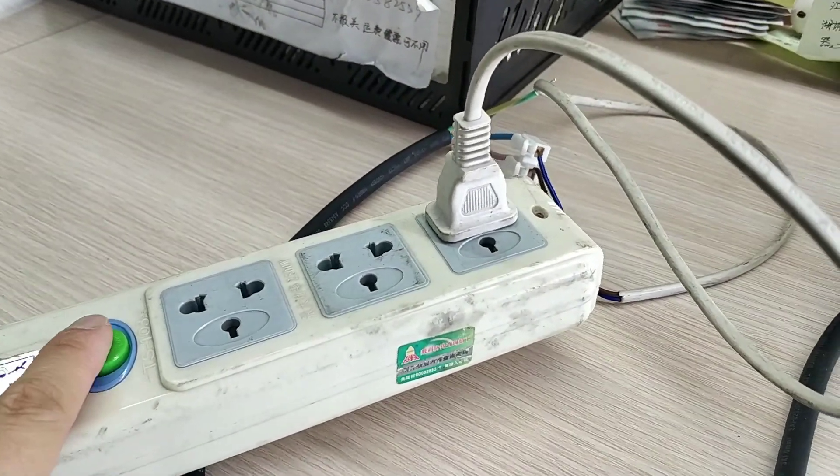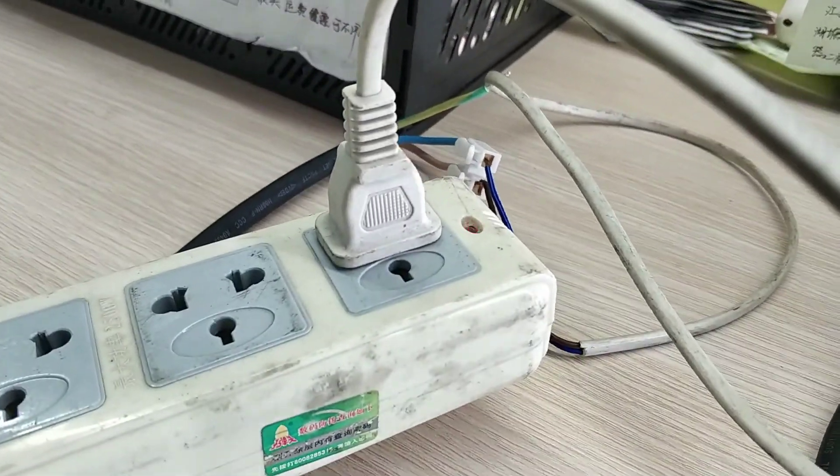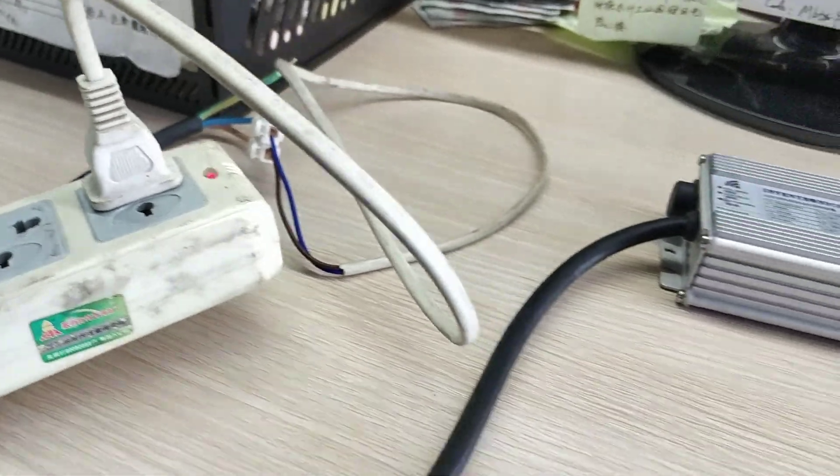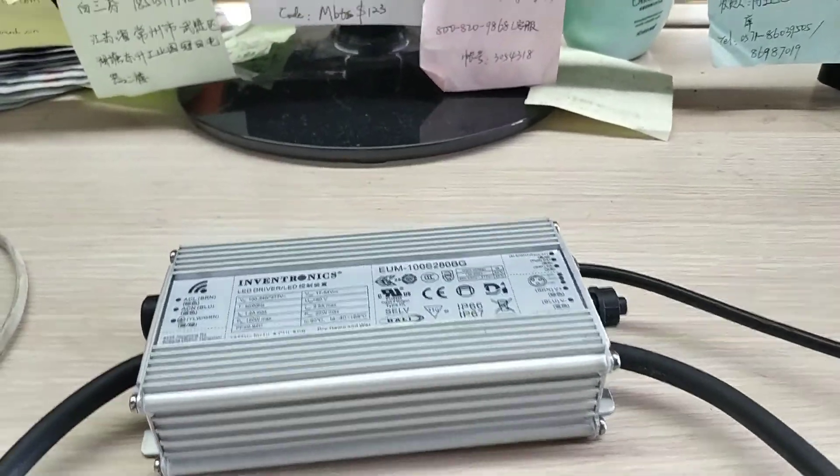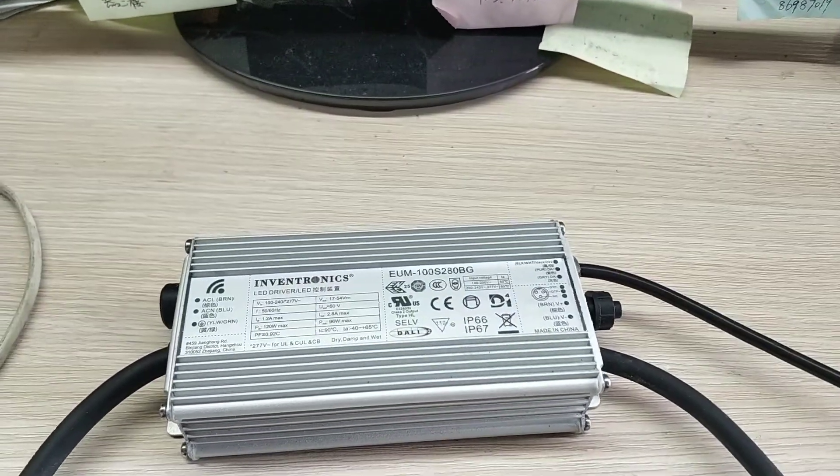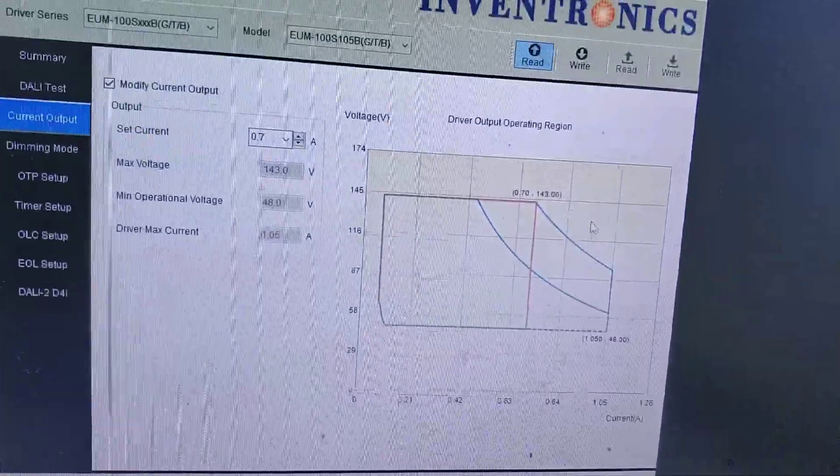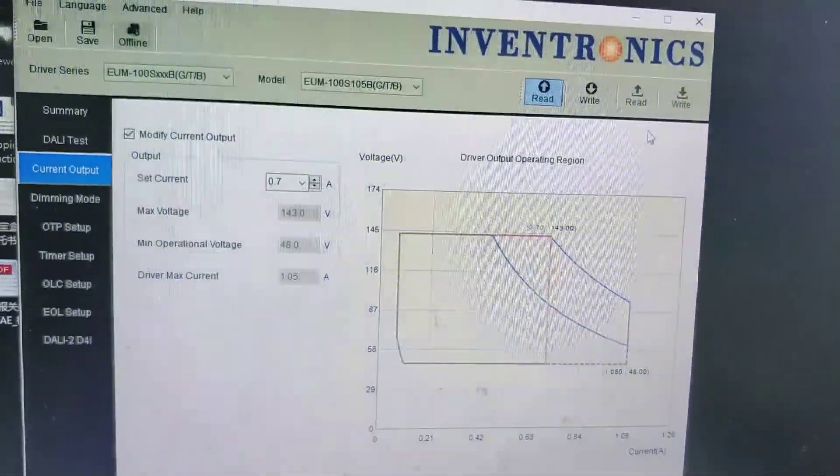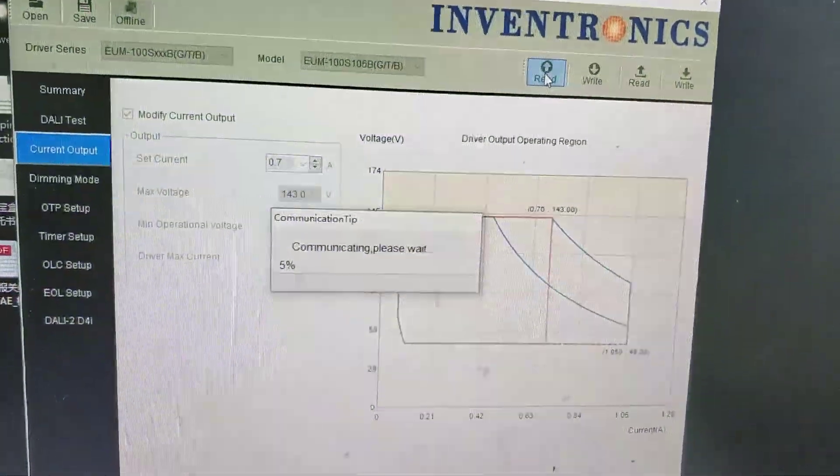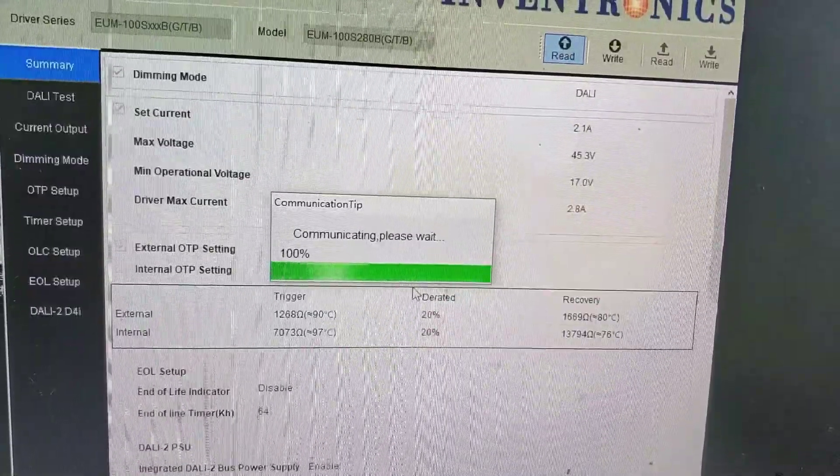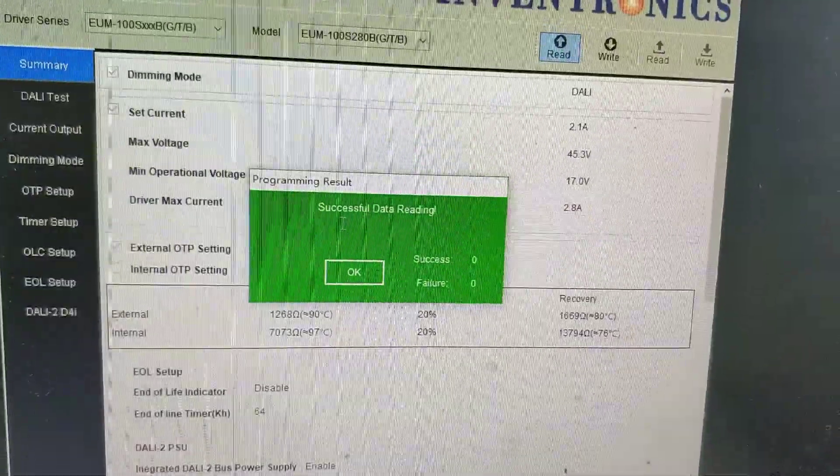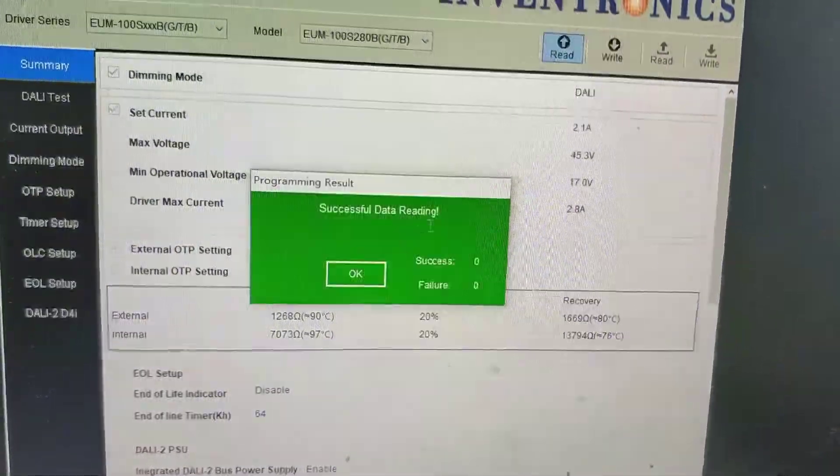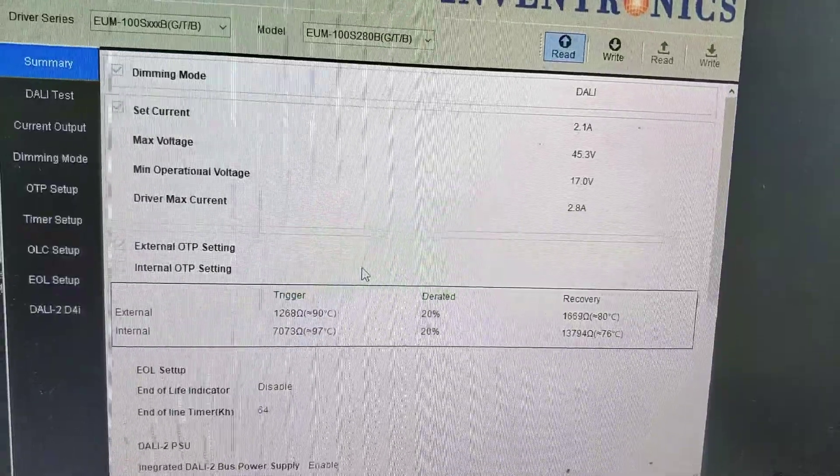And now, we turn on the light, turn on the electricity, and click read again. OK, now successful data reading. Click OK.